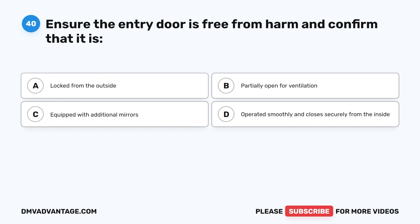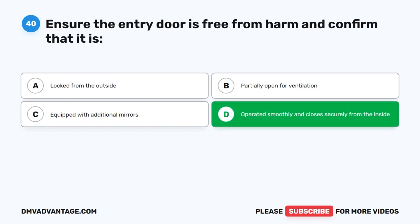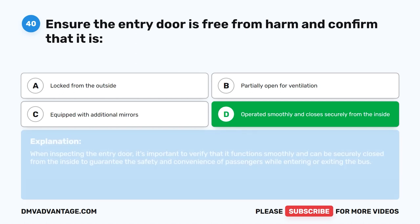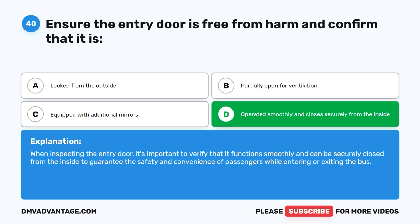Question 40. Ensure the entry door is free from harm and confirm that it operates smoothly and closes securely from the inside. A. Locked from the outside. B. Partially open for ventilation. C. Equipped with additional mirrors. D. Operated smoothly and closes securely from the inside. The correct answer is D. When inspecting the entry door, it's important to verify that it functions smoothly and can be securely closed from the inside to guarantee the safety and convenience of passengers while entering or exiting the bus.